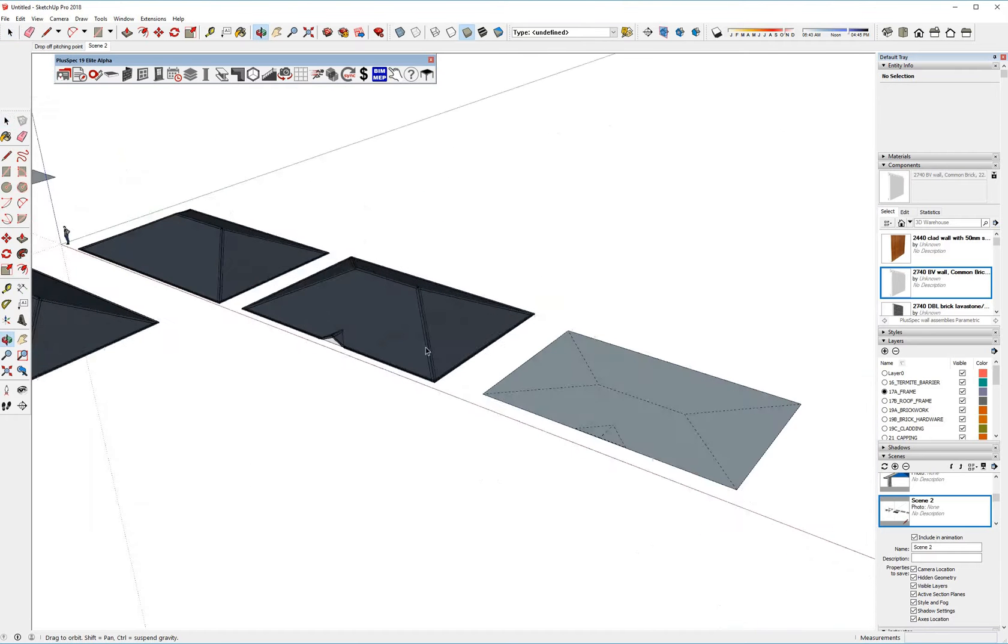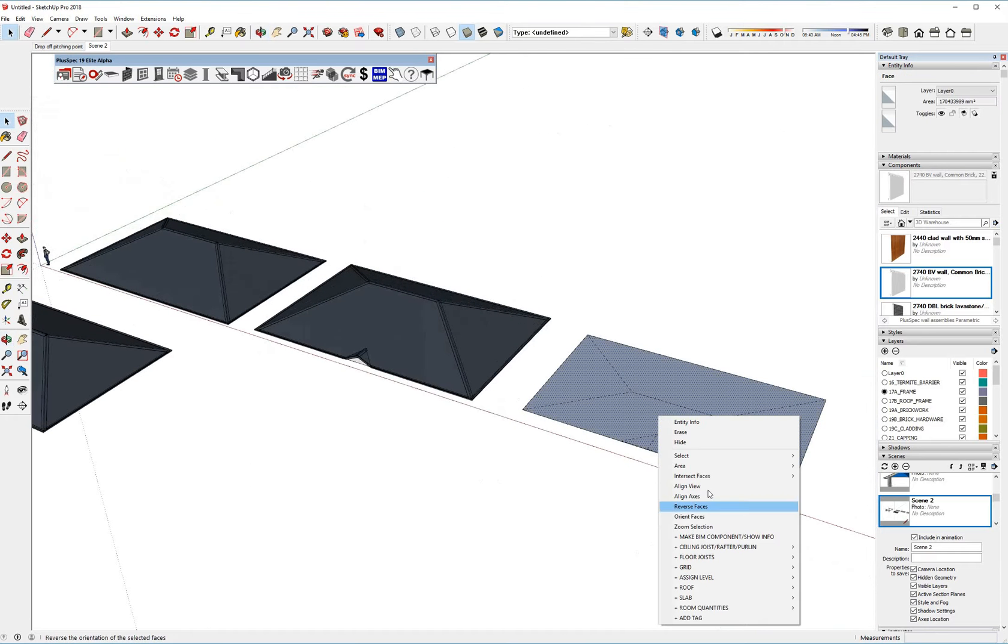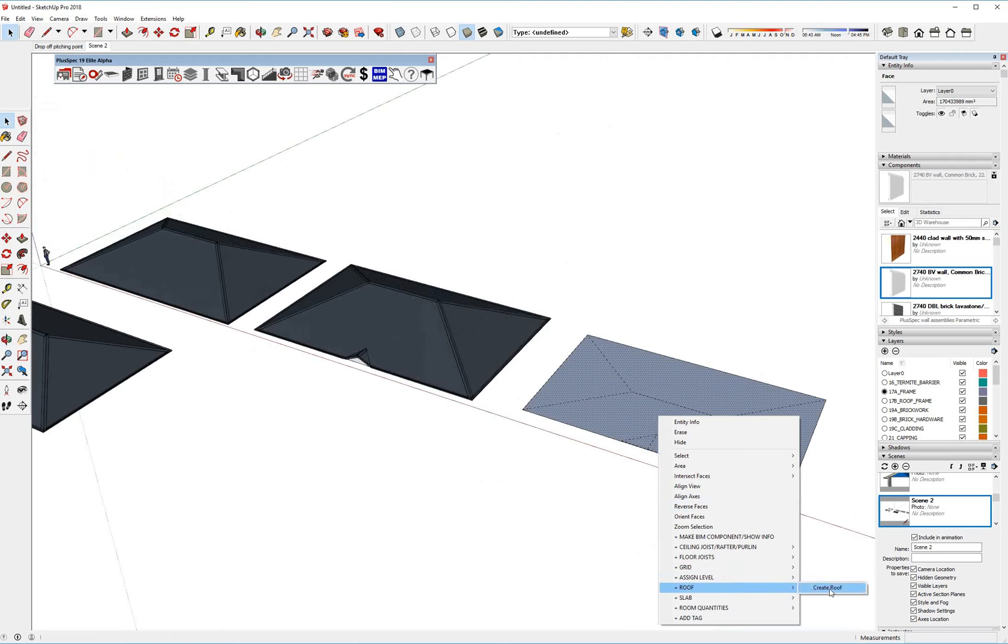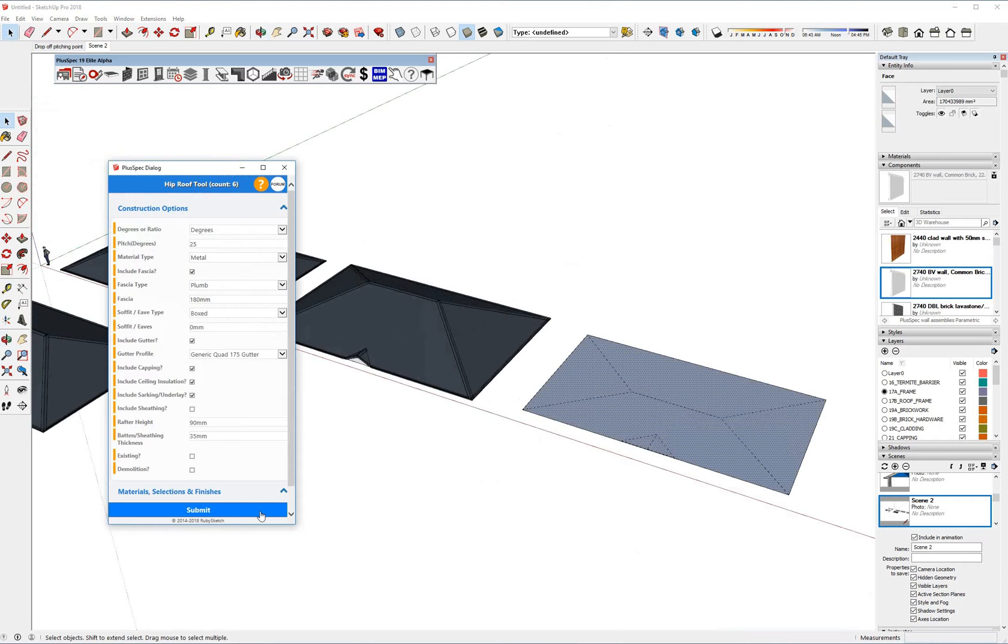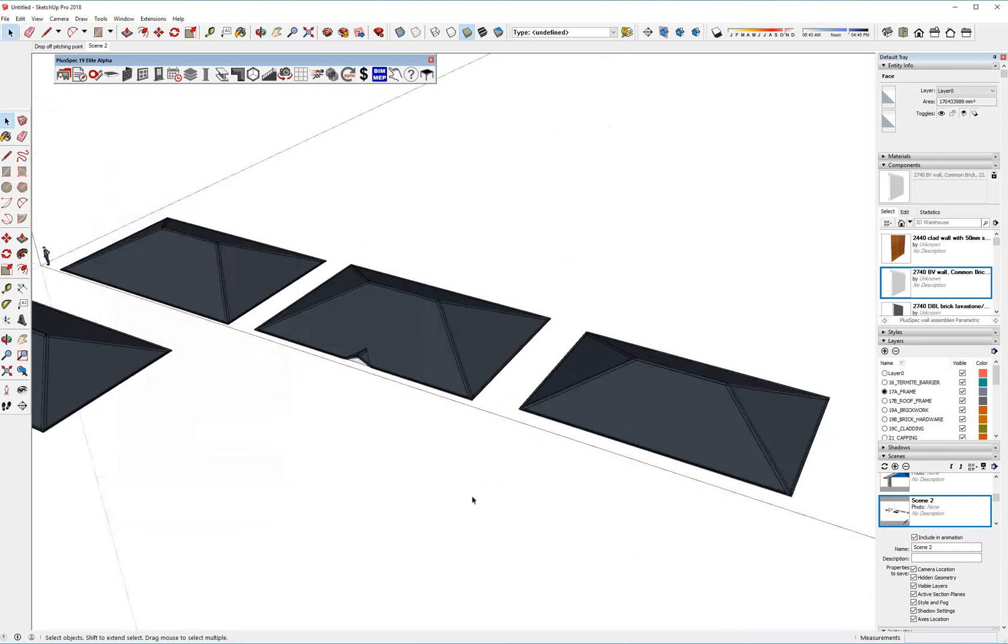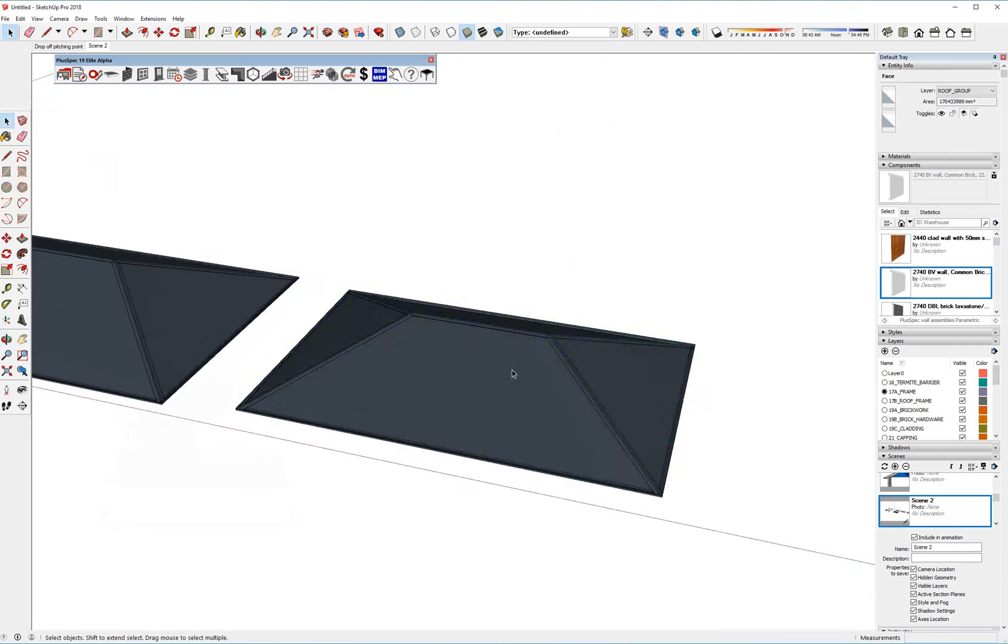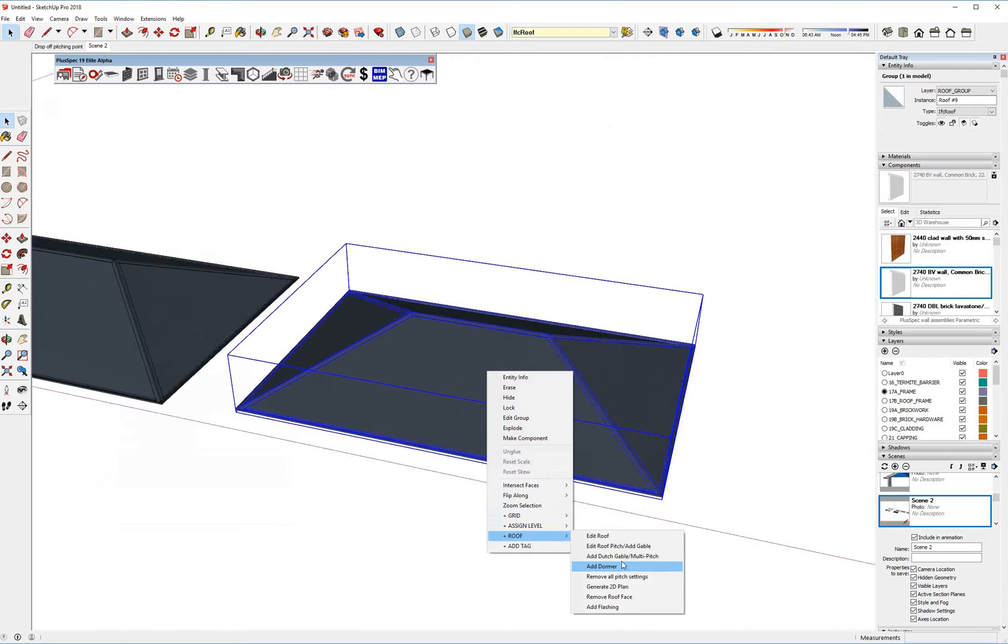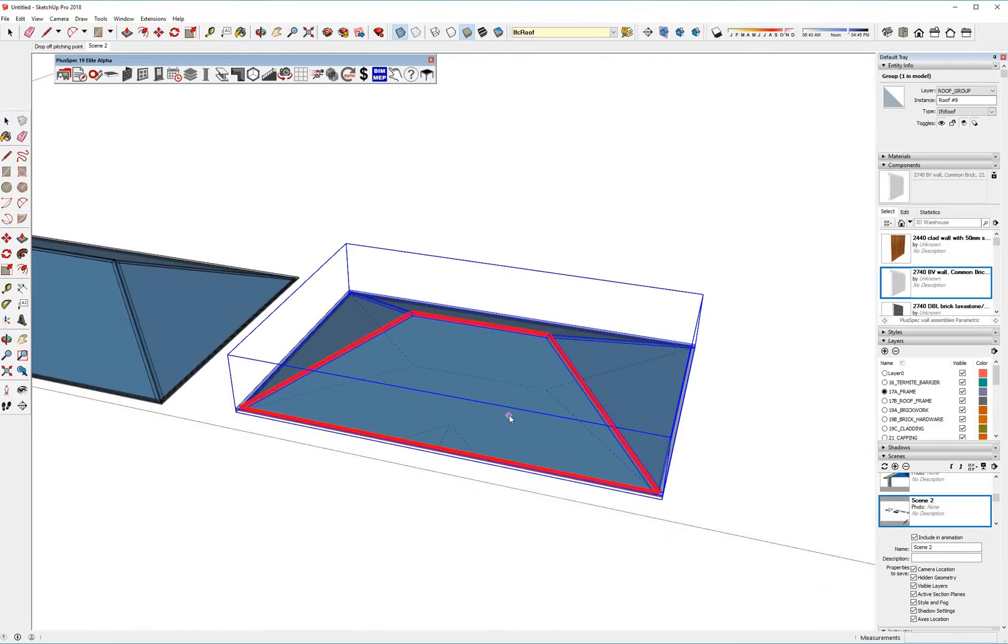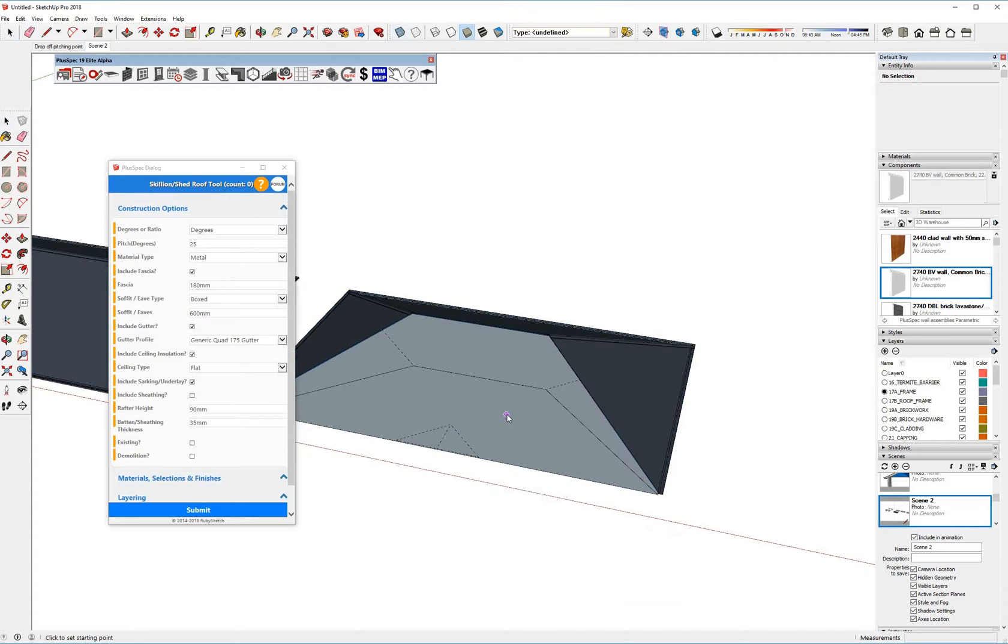There is one other way that you could do it, and that would be roof, create roof, submit, and then you can go here and click this one, and go right click roof, delete face. And as soon as you do that, it's going to open up my sloping roof or skillion roof tool.